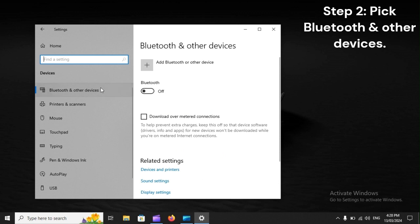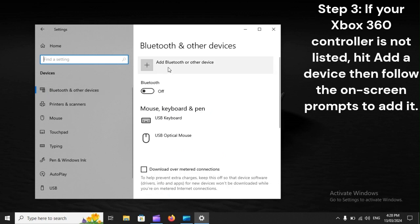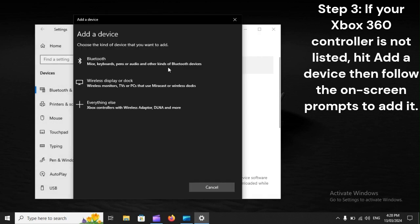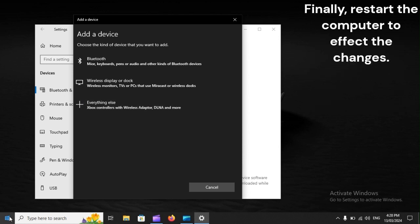Step 2: Pick Bluetooth and other devices. Step 3: If your Xbox 360 controller is not listed, hit Add A Device, then follow the on-screen prompts to add it.